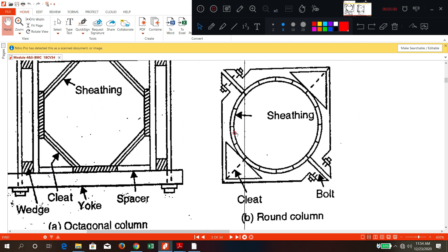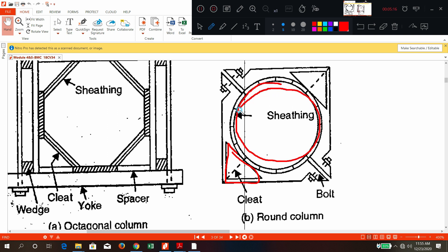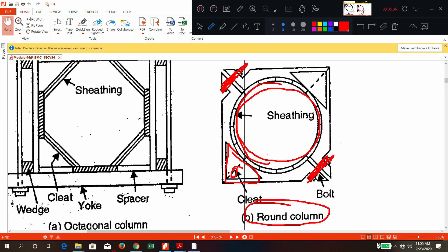This is the formwork for a circular or round column. It is split into two parts. Here you have cleats, and inside as usual there is a sheeting surface. It appears as two triangles joined together. To join the two parts you have a nut and bolt arrangement. This is the formwork for a round column.